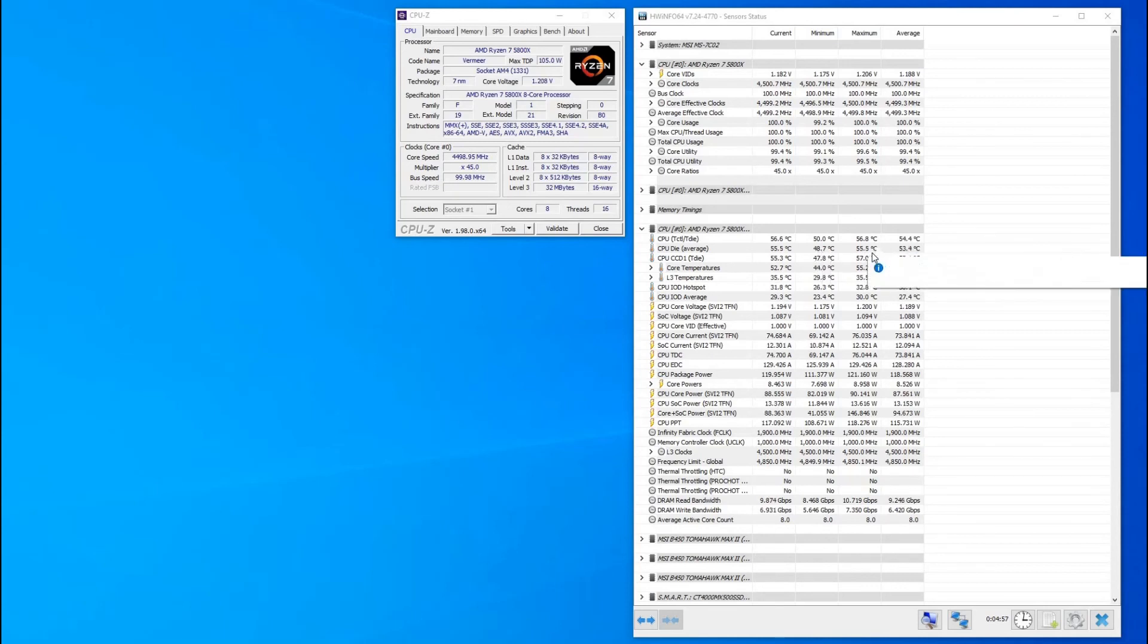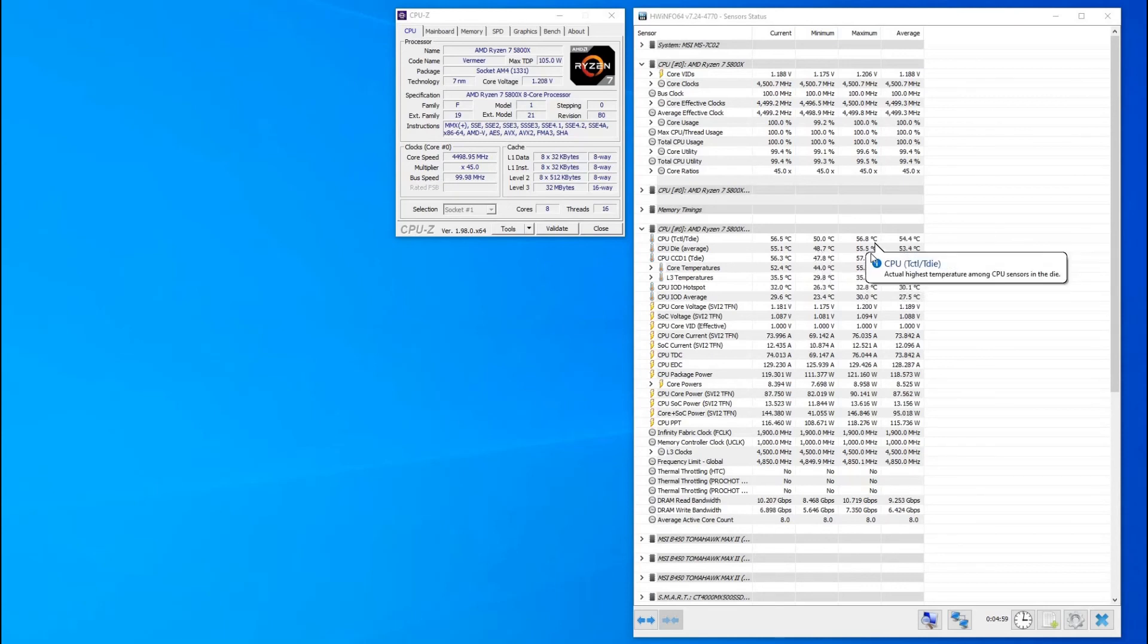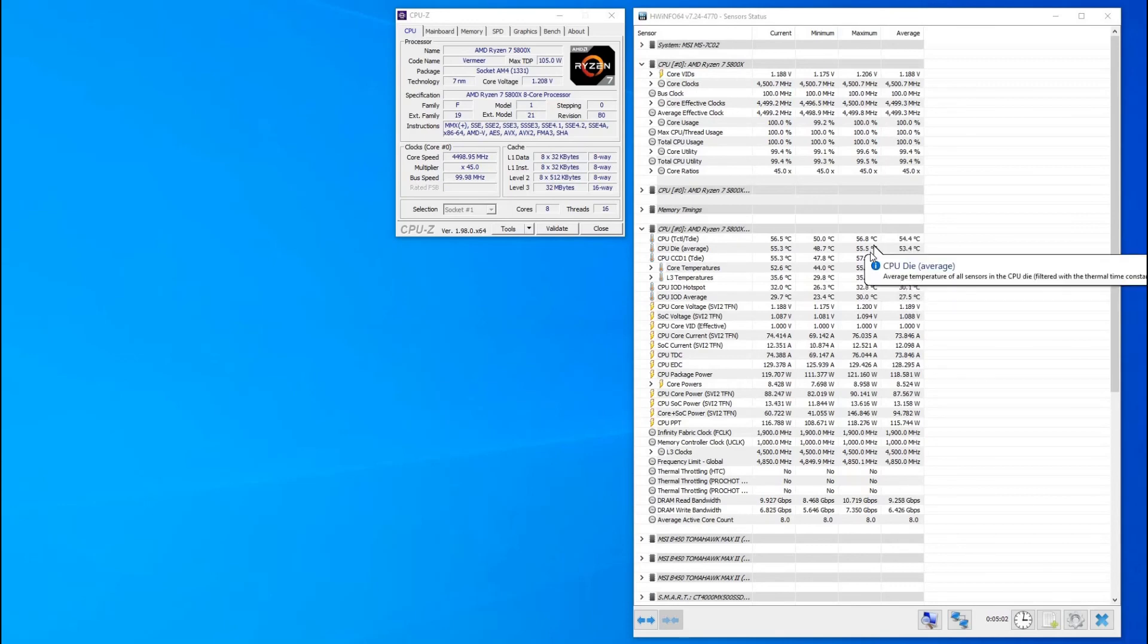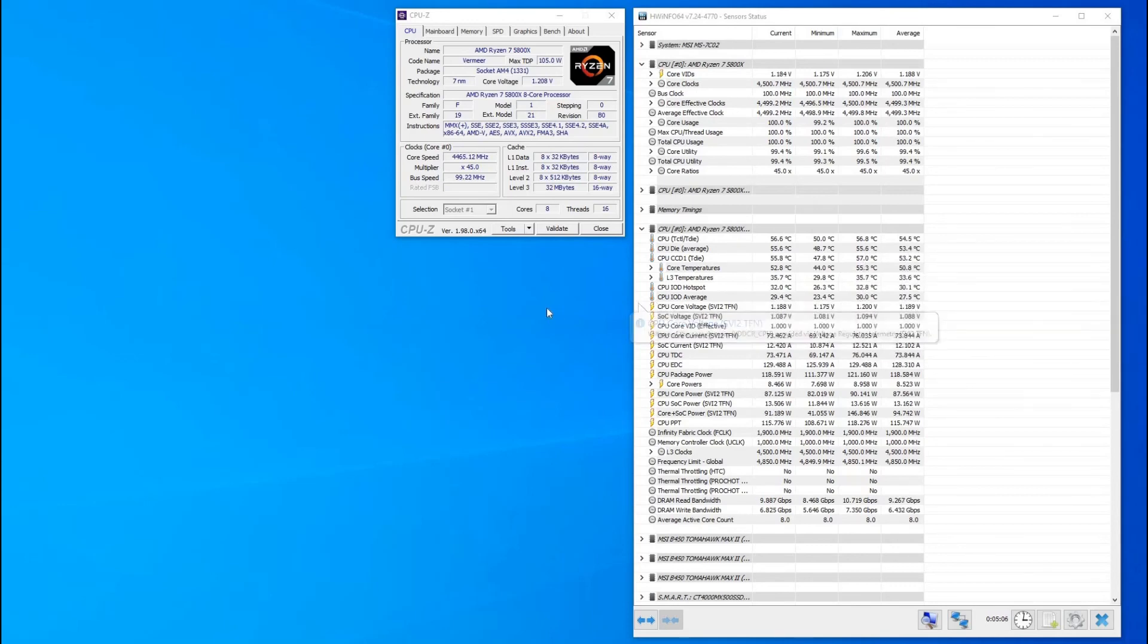So you can see the temperatures there, reduced massively on what you'd expect to see if you're running this processor at stock. So yeah, I hope this video is of use to you. Thank you, bye.